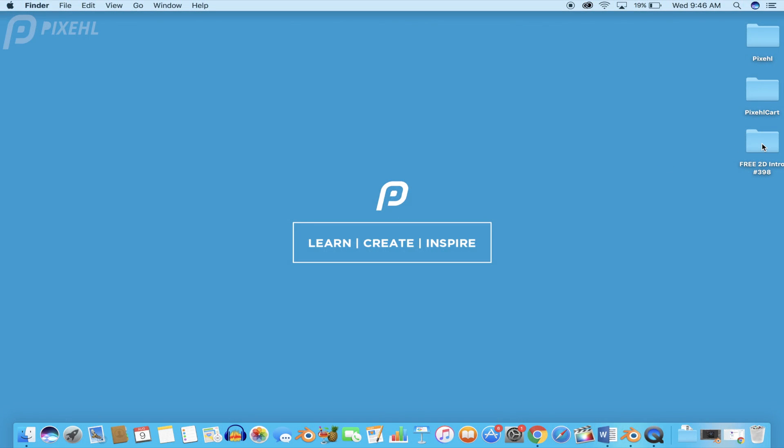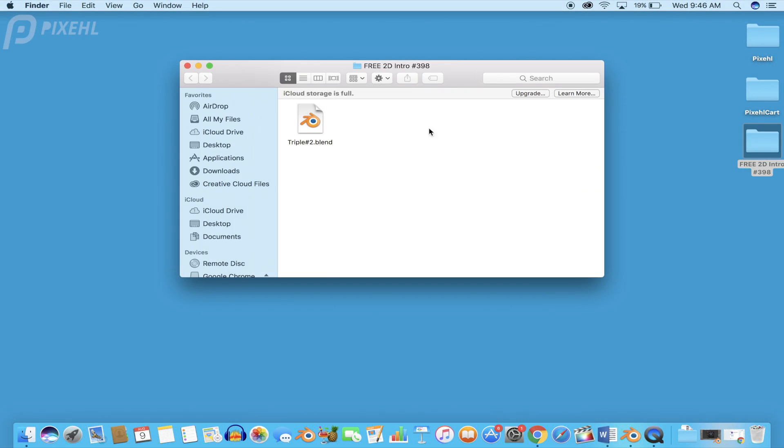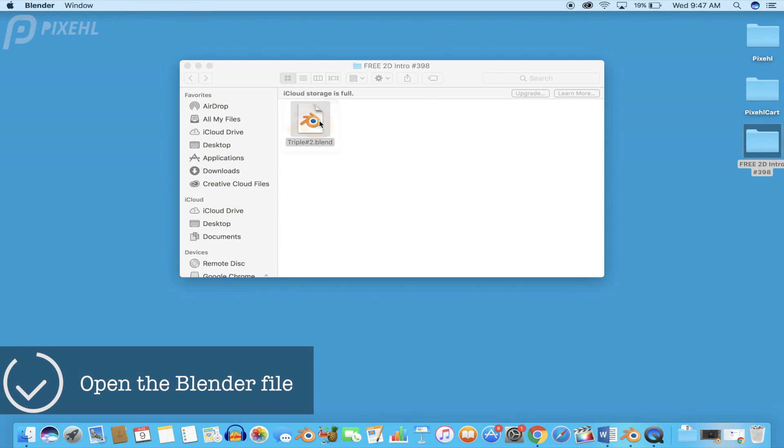Hey, what's going on guys, welcome back to another video on Pixel. What you guys are watching today is a free 2D intro for Blender.